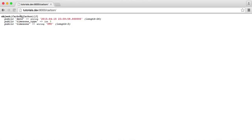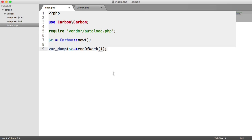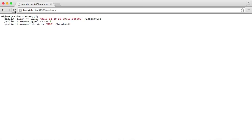For example, the end of the week — let's go ahead and check this out. You can see we've come forward to the 19th, and because it's the end of the week we're getting 23:59:59 again. And obviously there's also startOfWeek() as well.